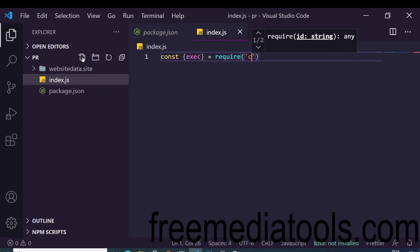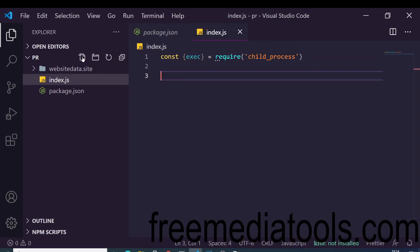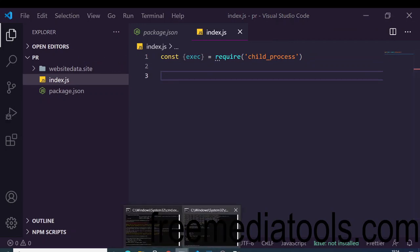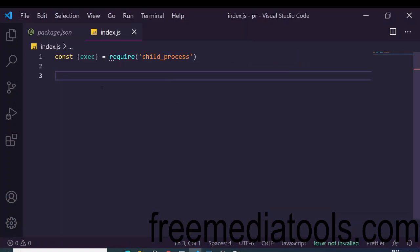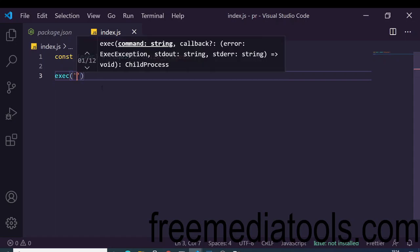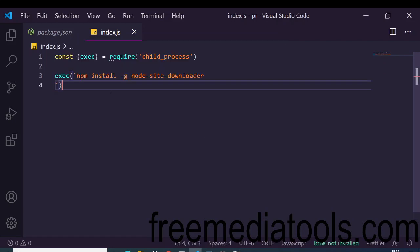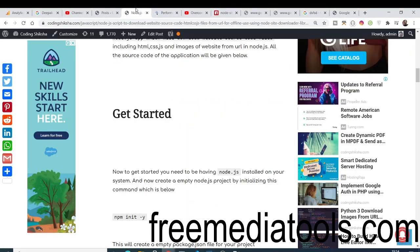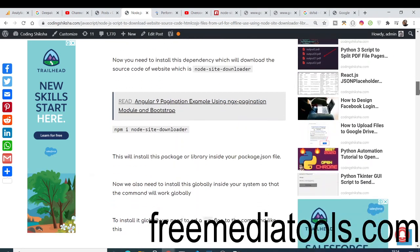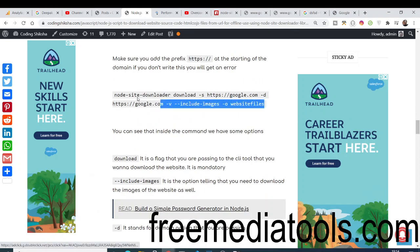The child_process module is a built-in Node.js module that allows you to execute shell commands. Basically, whatever shell commands we perform on the command line, we can perform programmatically using Node.js. We will use the exec method to execute the download command. You can go to my blog where I have copy-pasted the command, and you can just paste it.